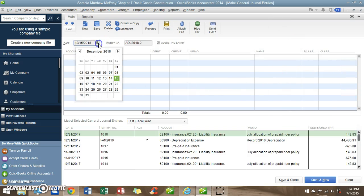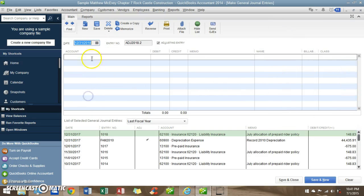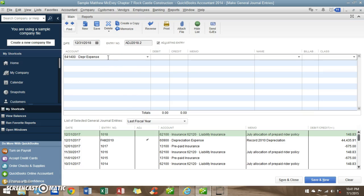And we're going to pick the end of the year. The general entry number sounds good. We're just going to start to type depreciation expense — that's what we want. And here I'm going to let QuickBooks do some calculations for me.